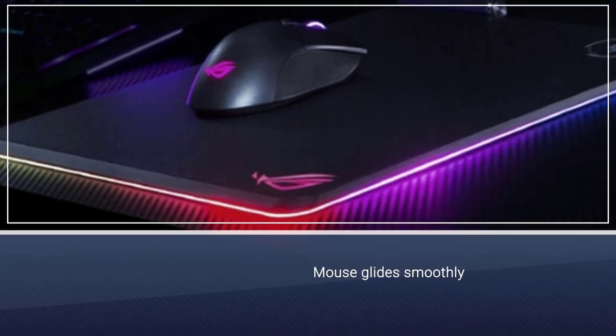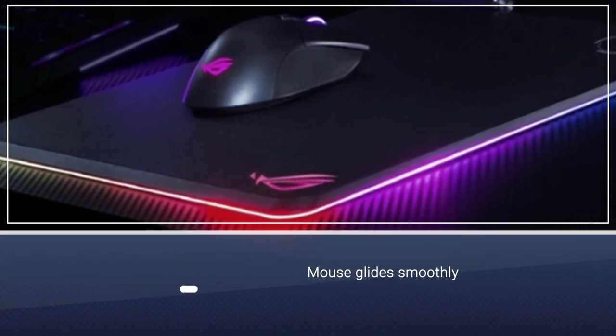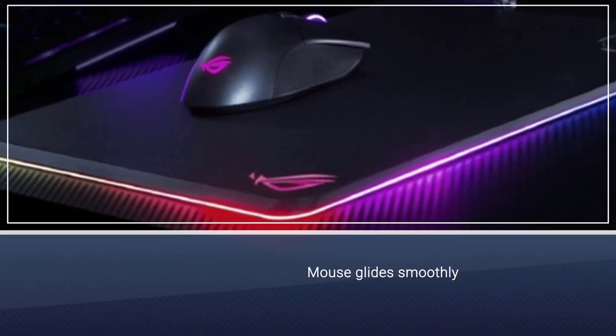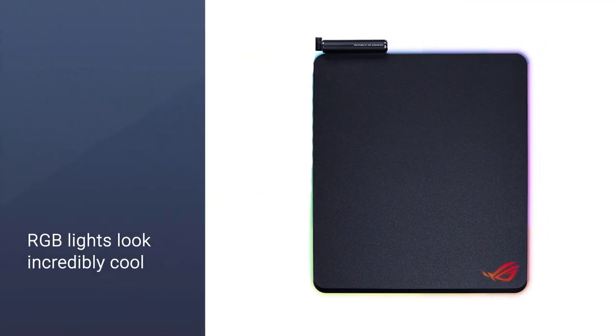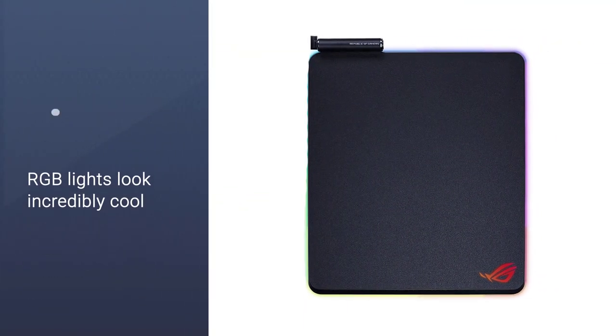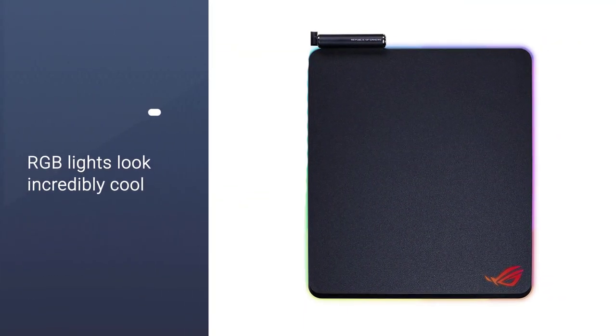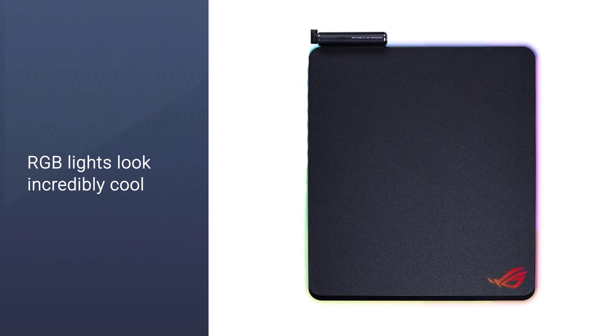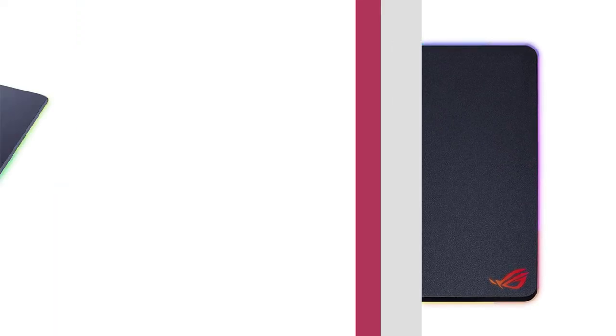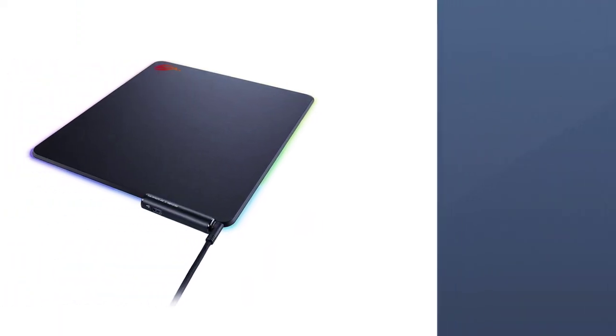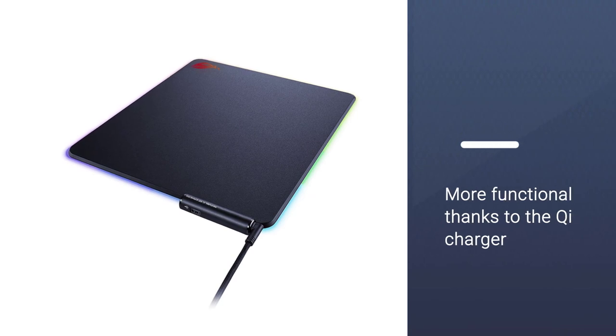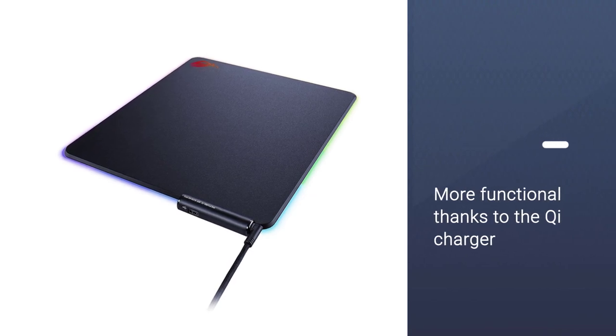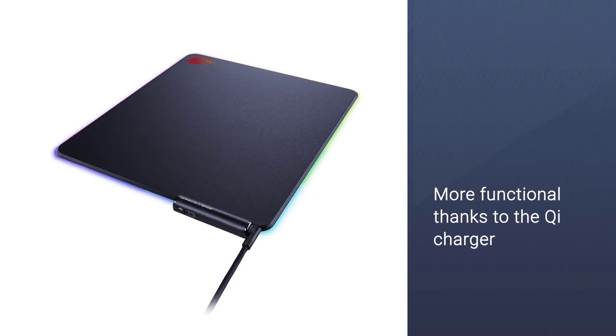Besides, if you have a phone that supports wireless charging, Balteus will prove to be even more functional thanks to the Qi charger plate. If the high cost of this option isn't a deal breaker for you, you should consider picking it up, as it's definitely the best hard gaming mouse pad available in 2021.